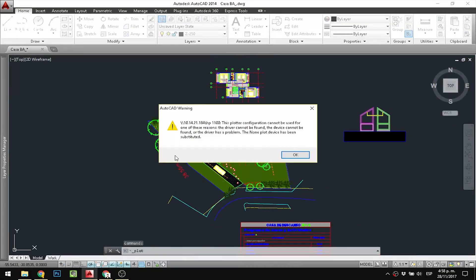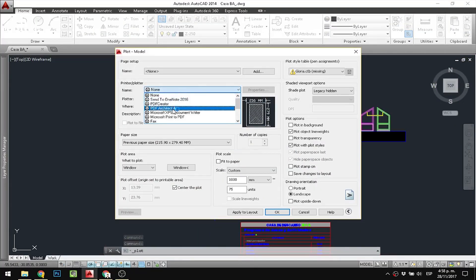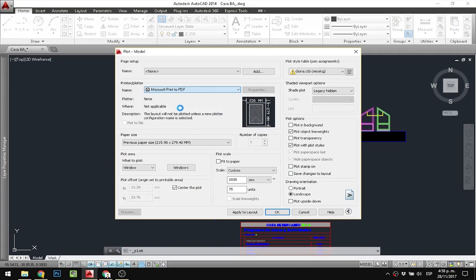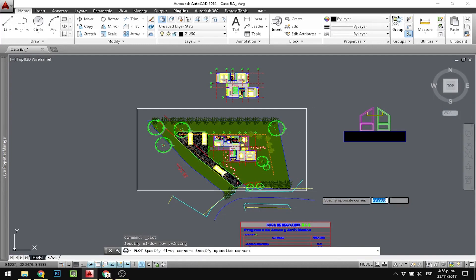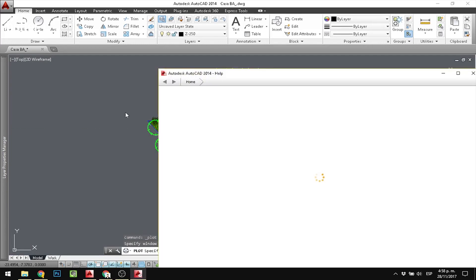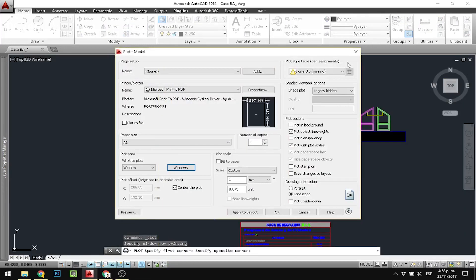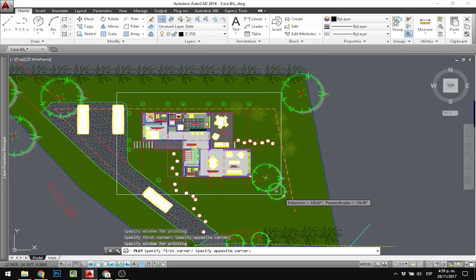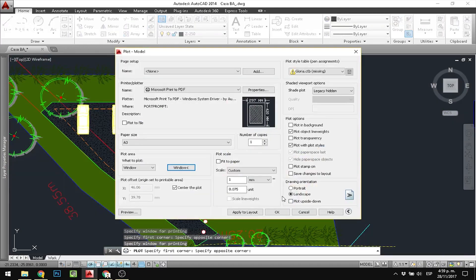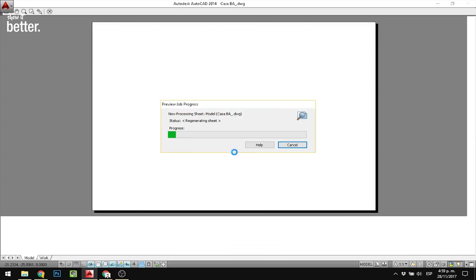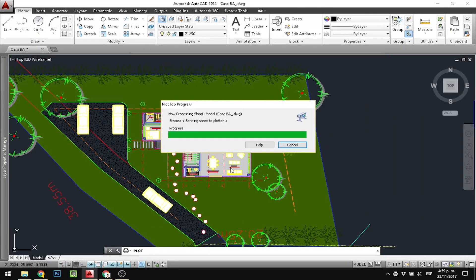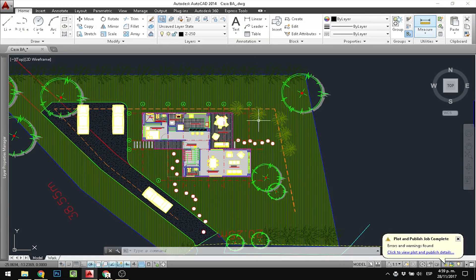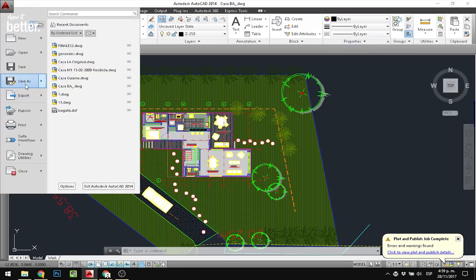Welcome to Show It Better. Today we are going to see how to create a rendered style plan in Photoshop using only AutoCAD and Photoshop. You have your plan in AutoCAD, export it as a PDF in a decent size, and import it into Photoshop.